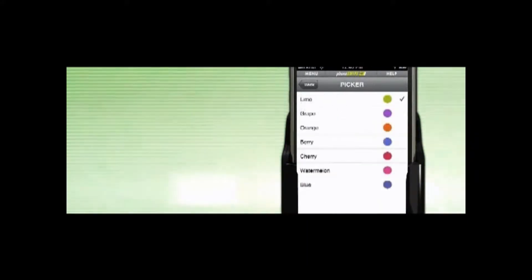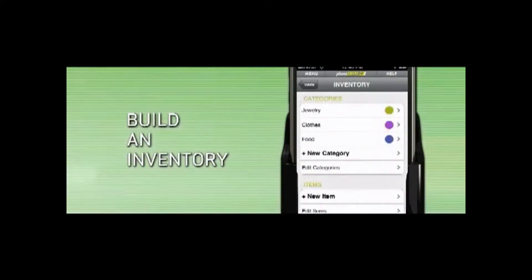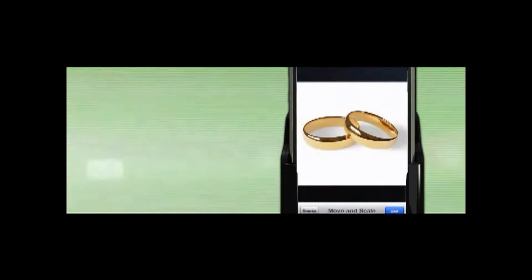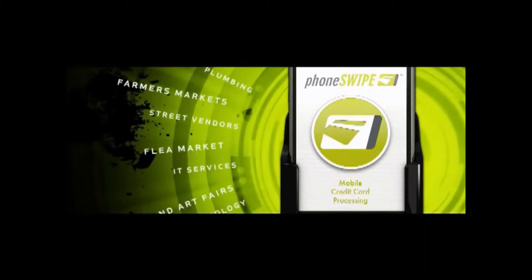Set up categories for your products or services. Then, build an inventory menu by adding details and photos about each item. PhoneSwipe works for whatever your business type is, from retail to restaurants and beyond.